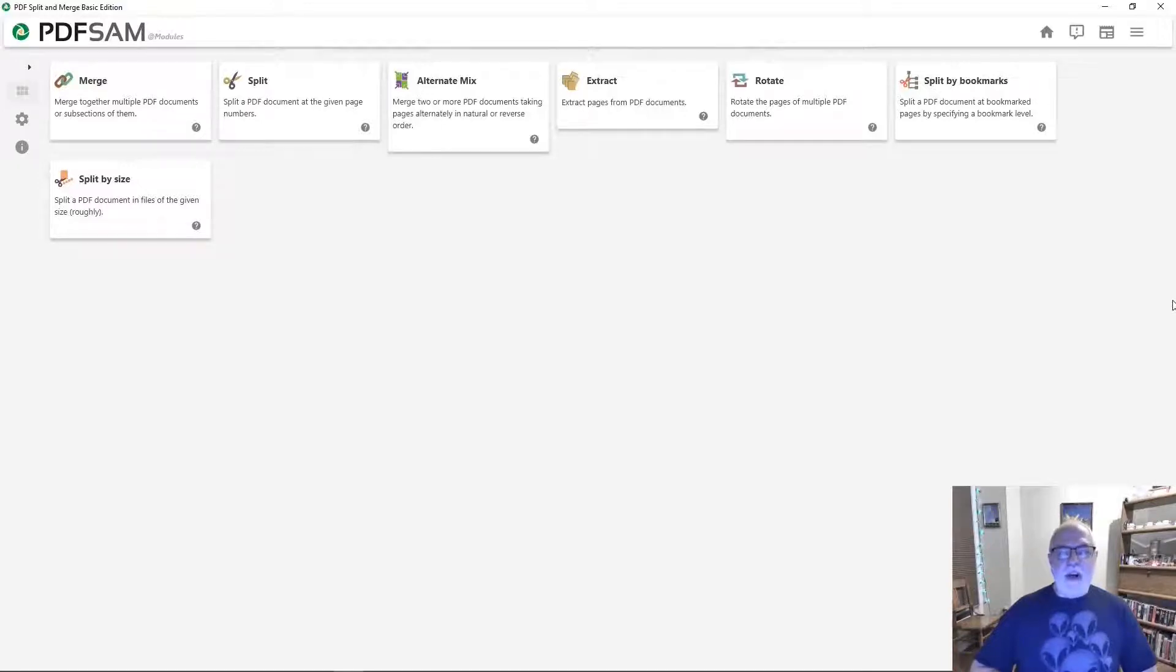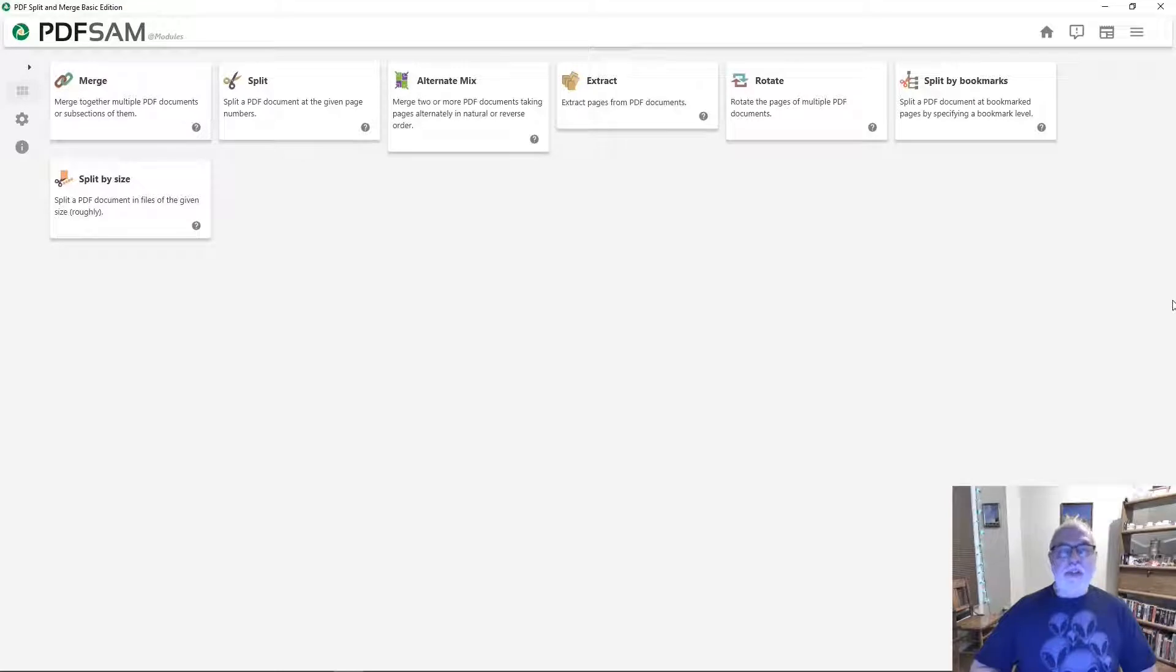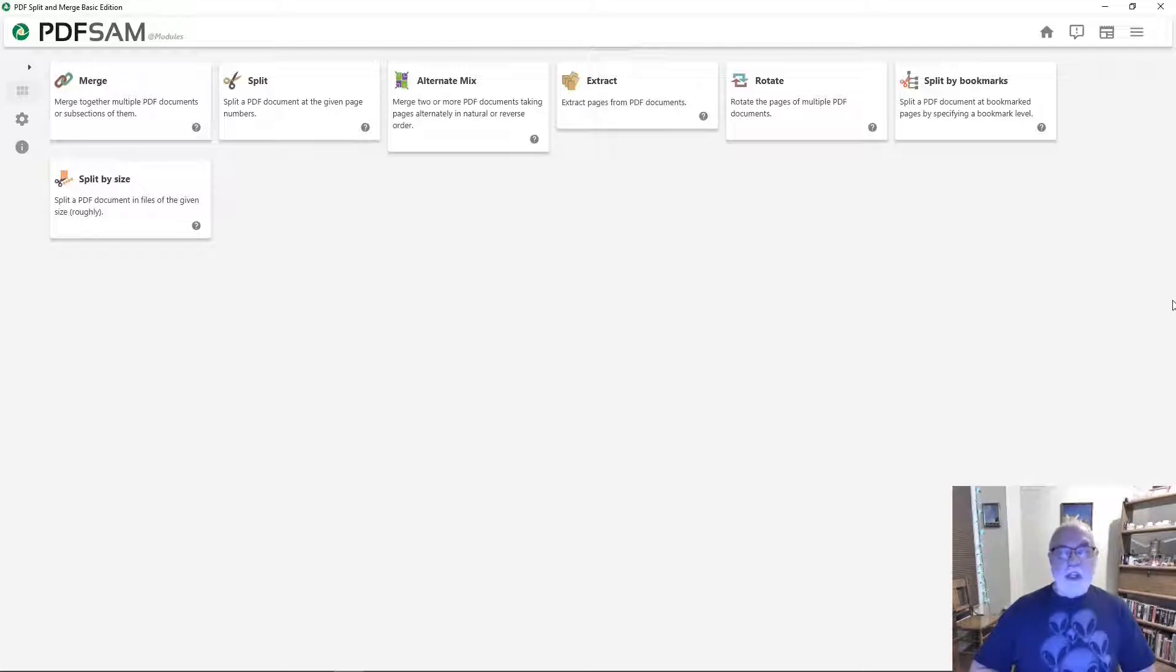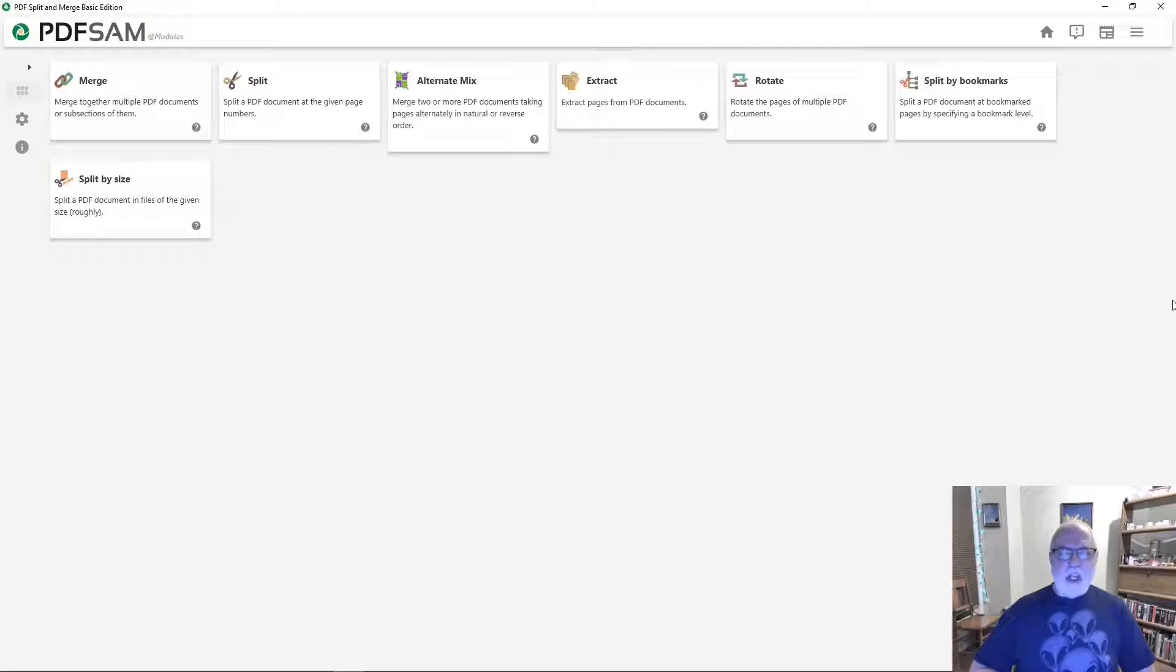Hi, Dennis Ray here. PDFSam Basic is a great free program you can use on your PC to merge, split, mix pages, extract pages, rotate pages by bookmark, or split pages by size in your PDF files. It's really an essential tool for home or office. Let's take a look at PDFSam Basic.